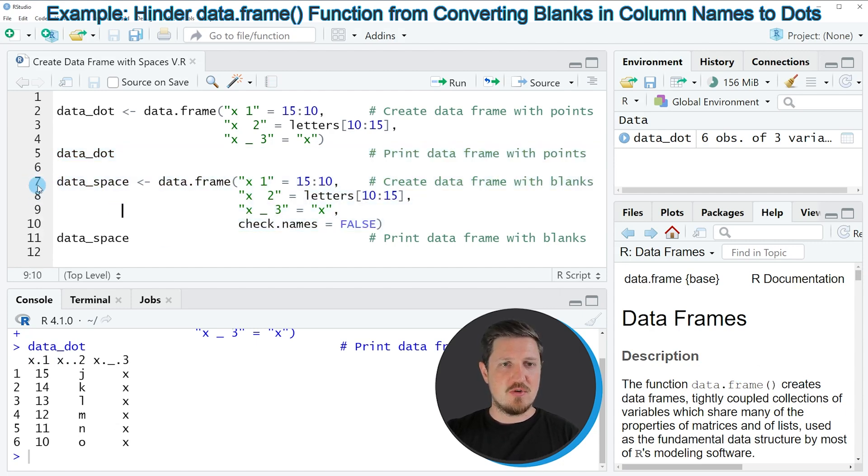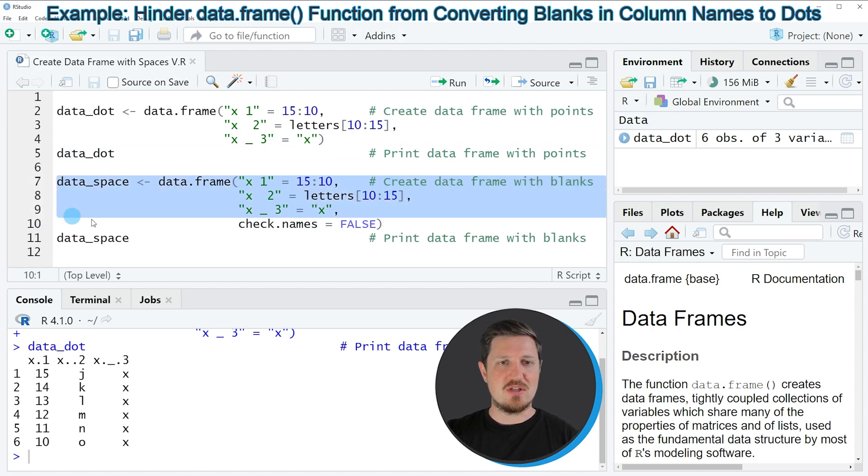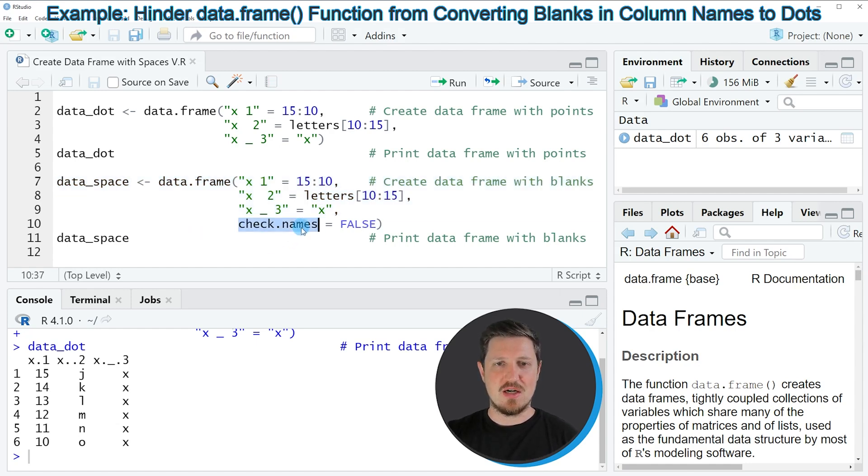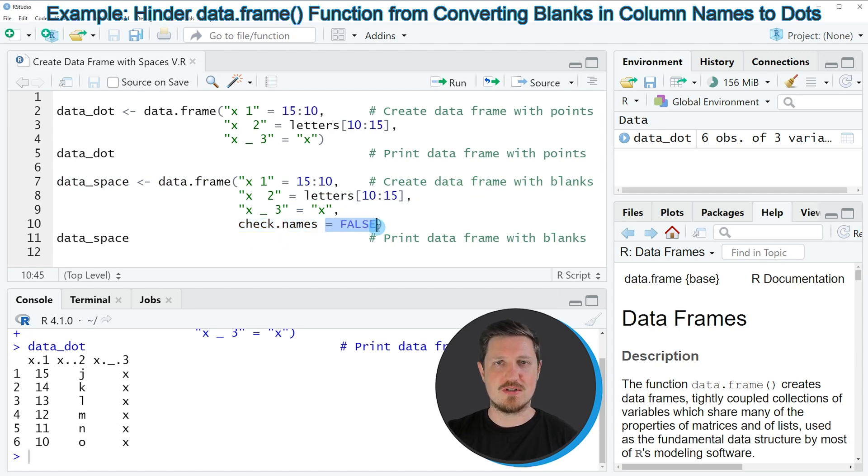So in lines 7 to 9, I'm using exactly the same syntax as I already did in the first creation process of the first data frame. However, this time, I'm specifying the check.names argument to be equal to false.